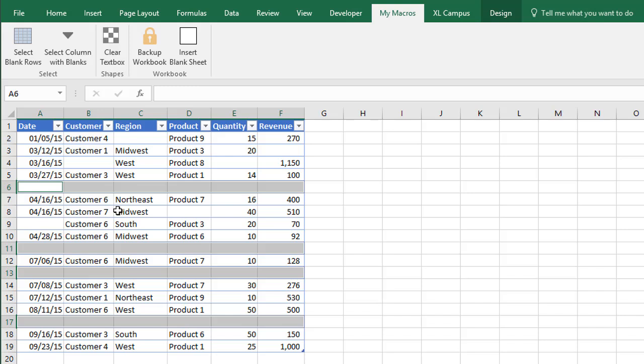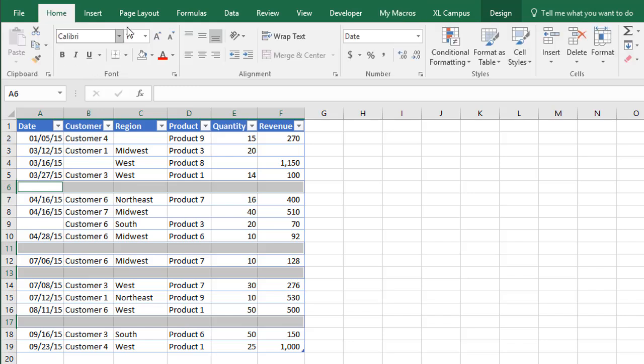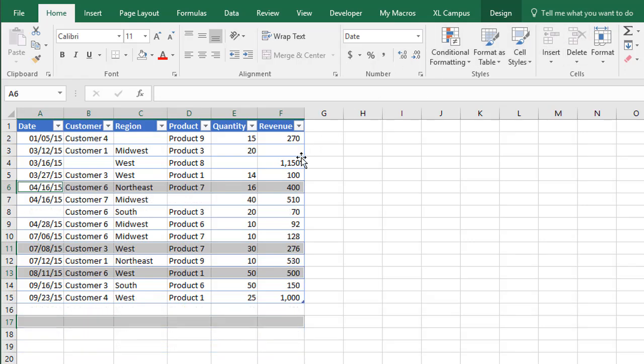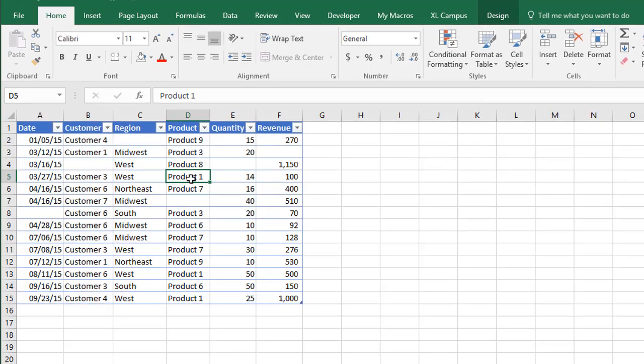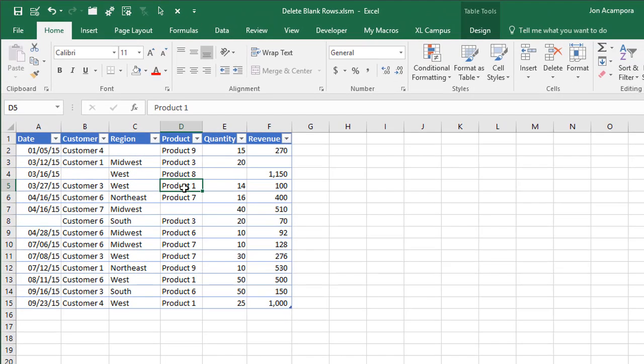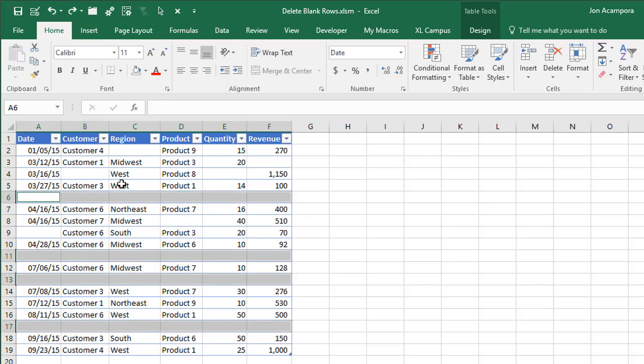So in that case, we just can take the extra step. We can go to the home tab here on the ribbon, hit the delete button, and that'll delete those blank rows. Or you can use that control minus keyboard shortcut or whatever method you use to delete the selected rows. And again, you could write that line of code into the macro to delete the blank rows for you. Just know that you won't be able to undo that action. If we do it manually, then we can click the undo button or control Z and bring back those blank rows.